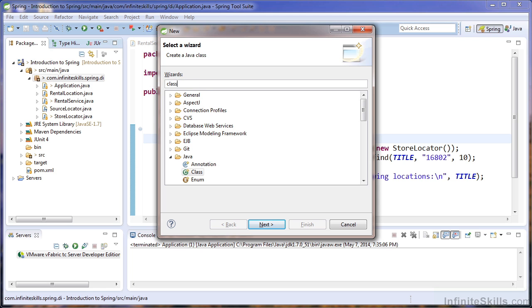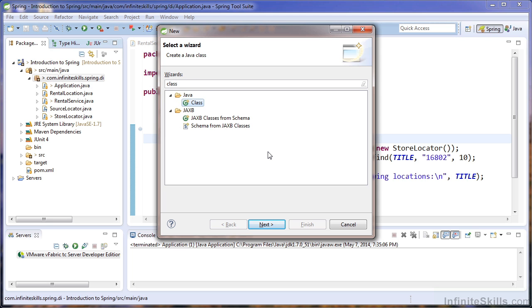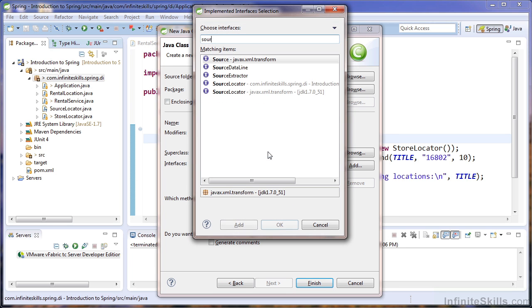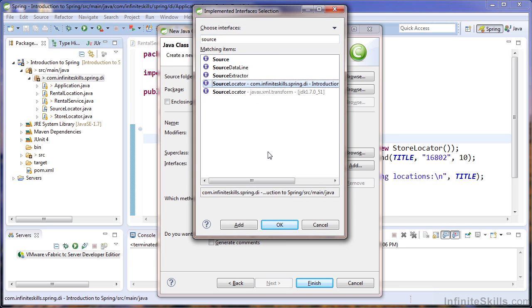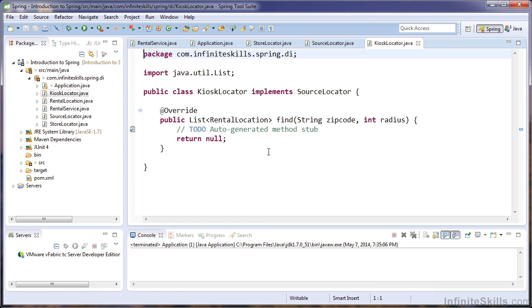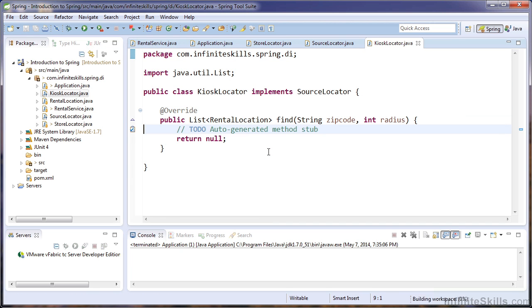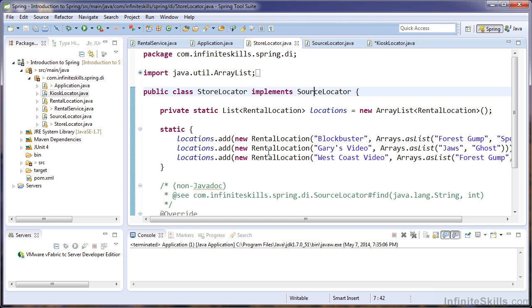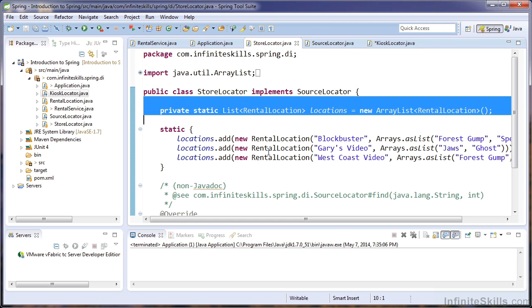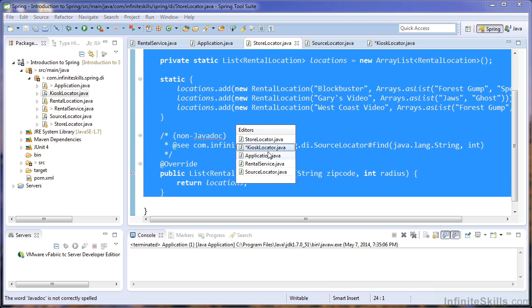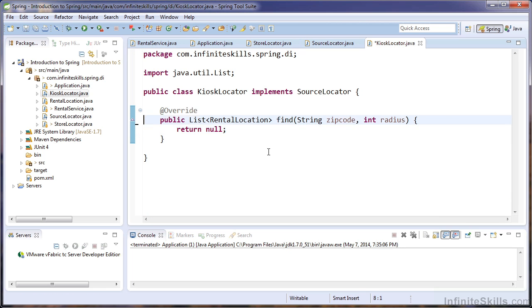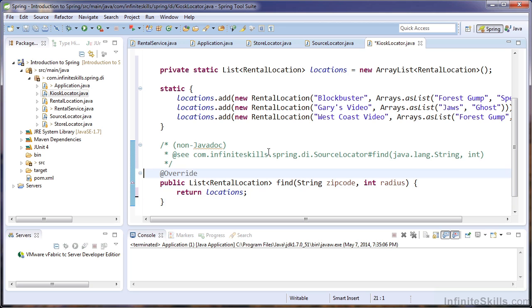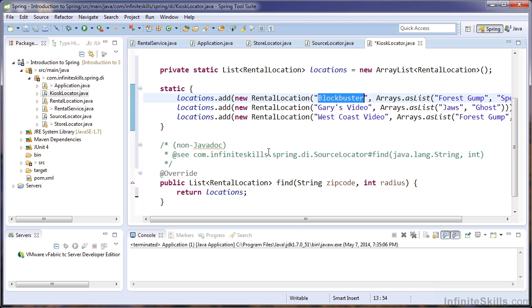So we'll create a new class, and we'll call this class kiosk locator, and we'll make sure that we implement the source locator interface, and we'll create our class. To save time, I'm going to grab the implementation of the store locator, and we'll just place that into the kiosk locator.